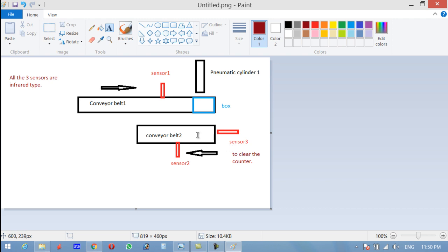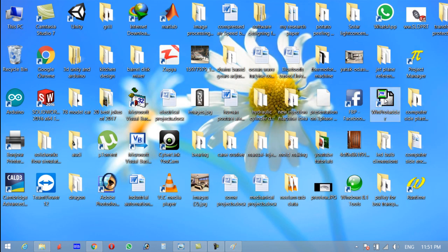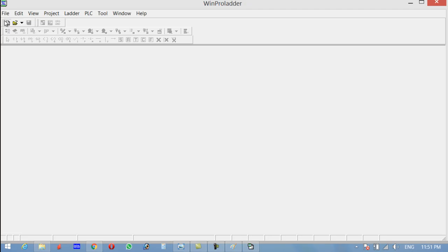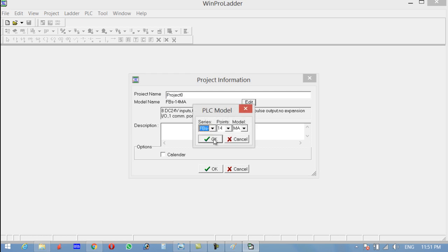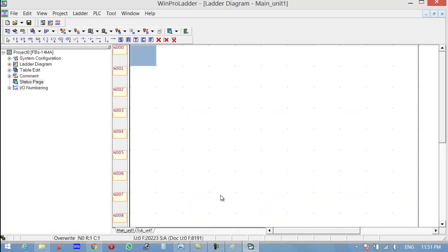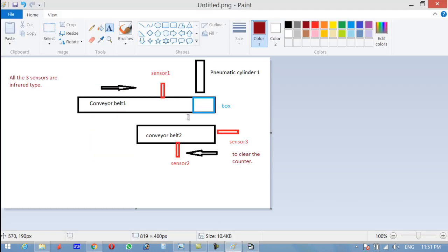Let's see how to do this in programming — which sensor is connected with the increment function and which with the counter. Open WinPro Ladder, click New, select the type of PLC you are using — the one I'm using is FPS 14MA — click OK. Now sensor one will be used with the counter.